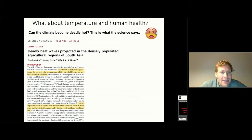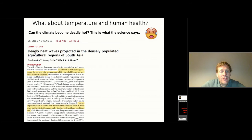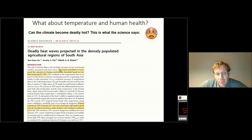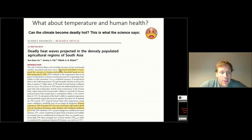This paper is titled 'Deadly Heat Waves Projected in Densely Populated Agricultural Regions in South Asia.' The authors looked at how warm it could actually become in the future and how this would influence human health, and if it could actually cause a deadly overheating. What they used is the concept called the wet bulb temperature. The wet bulb temperature takes into account the temperature of an object but also the cooling that can occur by sweating. This cooling by sweating is very important because humans can sweat to regulate their body temperature.